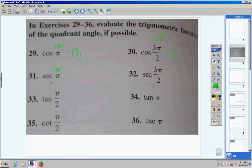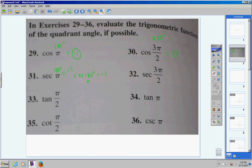Moving on to number 31: secant of pi. Well, pi is 180 degrees, and we do not have a secant button on our calculator. However, the inverse of secant is cosine. So, I'm going to find the cosine of 180, which is negative 1. Now, remember, secant and cosine are inverses of each other. So if the cosine of 180 is negative 1, you flip it — negative 1 over 1 flipped is 1 over negative 1, which is still negative 1. So, the answer is negative 1.